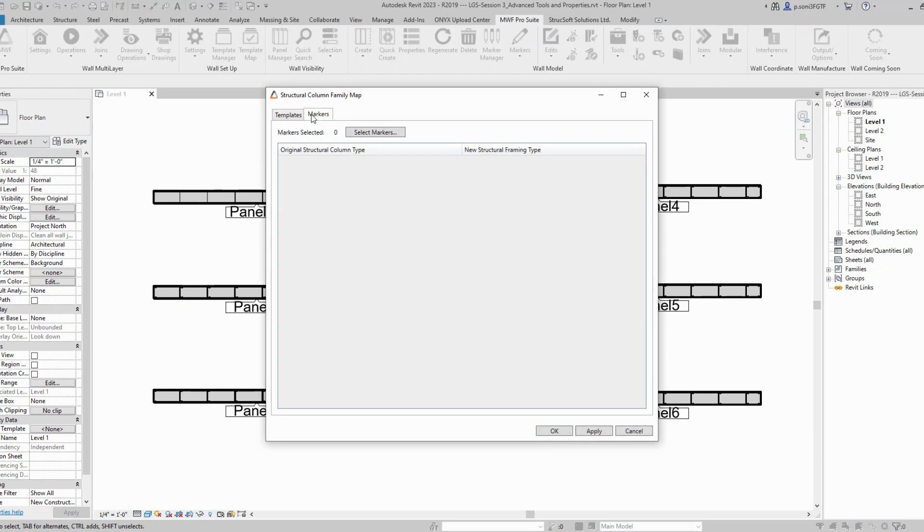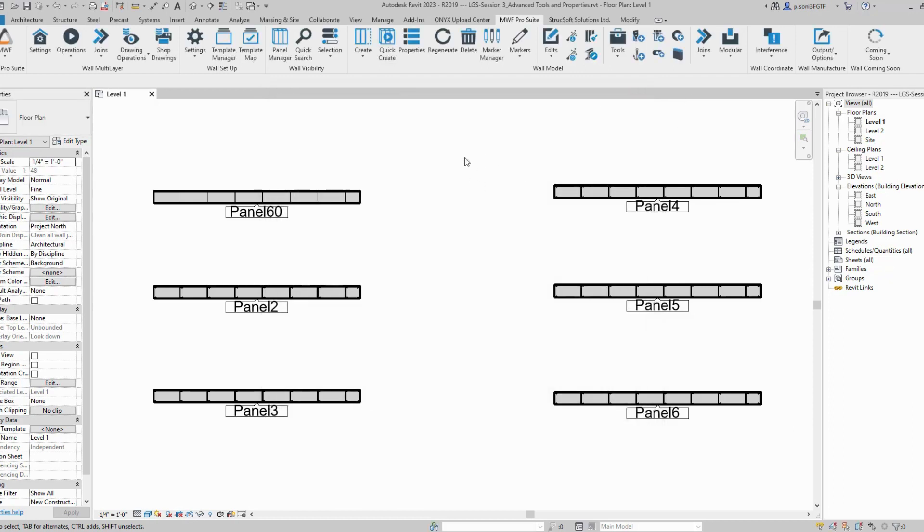You need to do the same for your markers as well. Just select markers, select all the markers you wish to update, and update them to structural framing families.